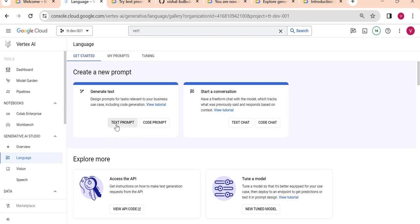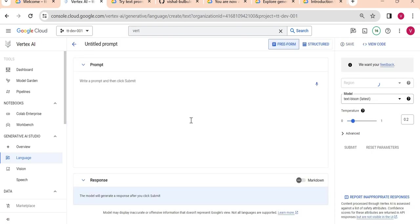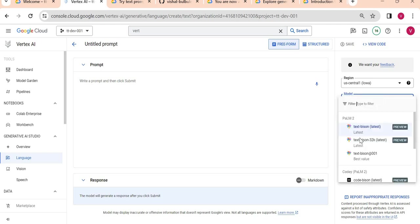This is the language section. I'll start with a prompt. You can use a prompt and see the response. You can see here it is Text Bison model which is the latest model.